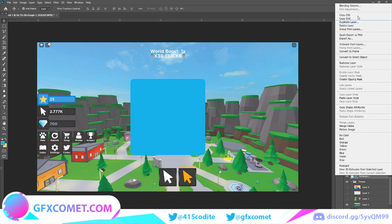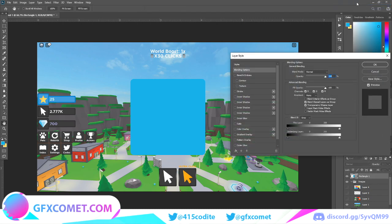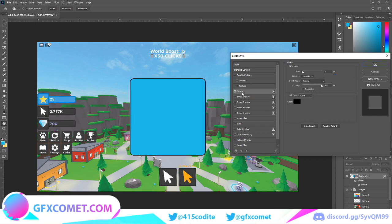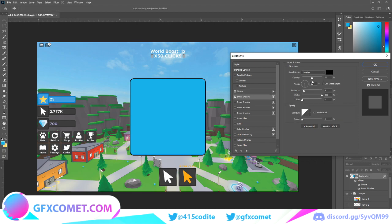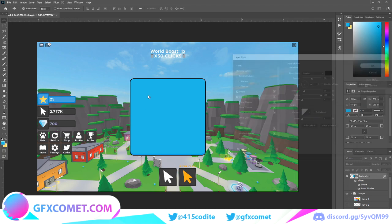Then blending options, right click that, blending options. Stroke of 4, inner shadow. We'll change this 8 to 10 and then press OK.